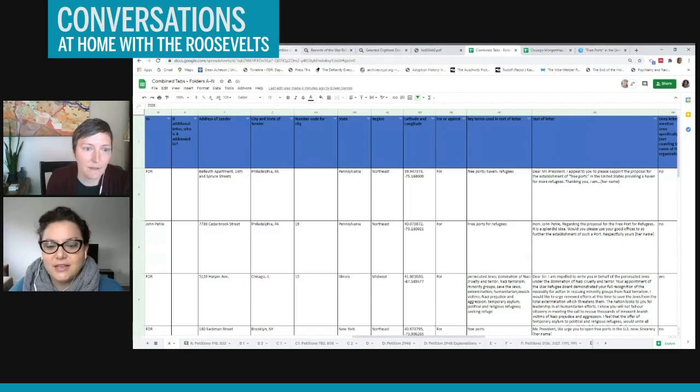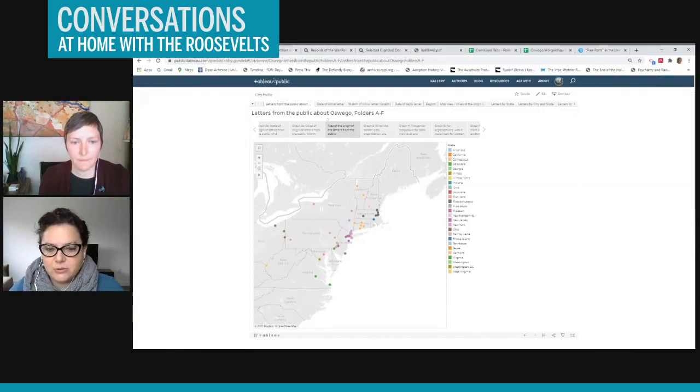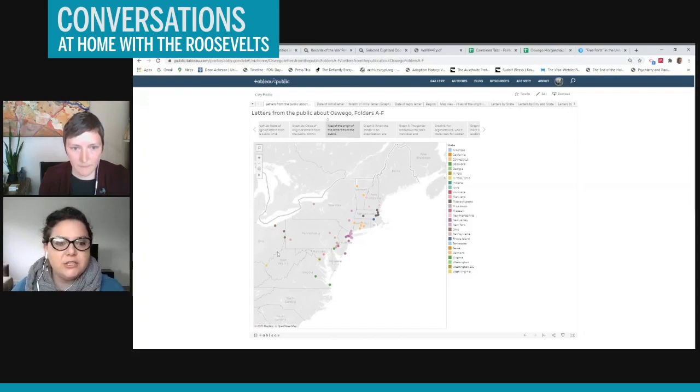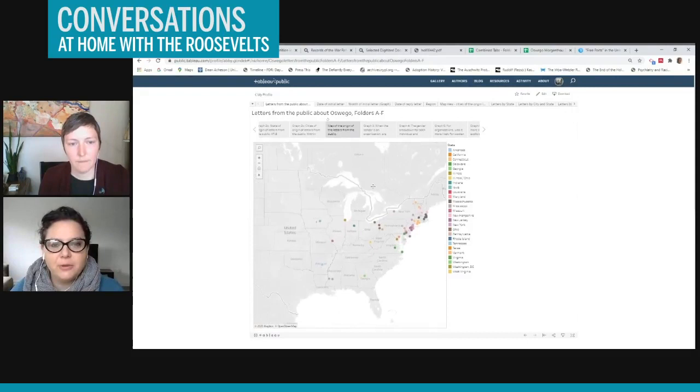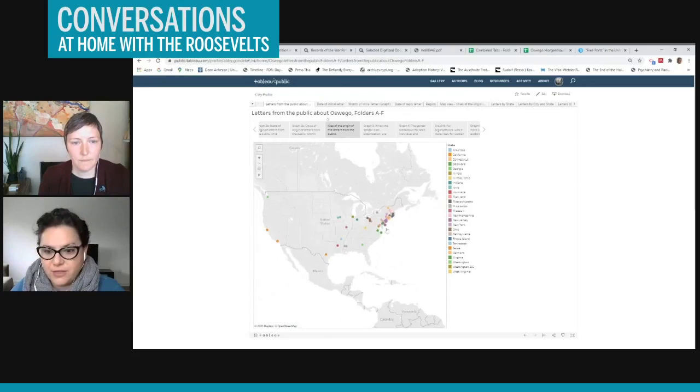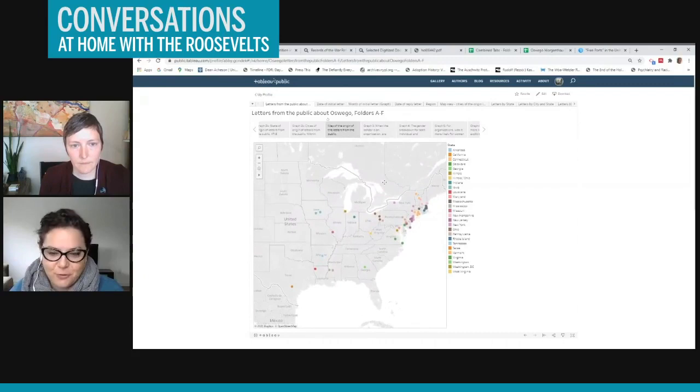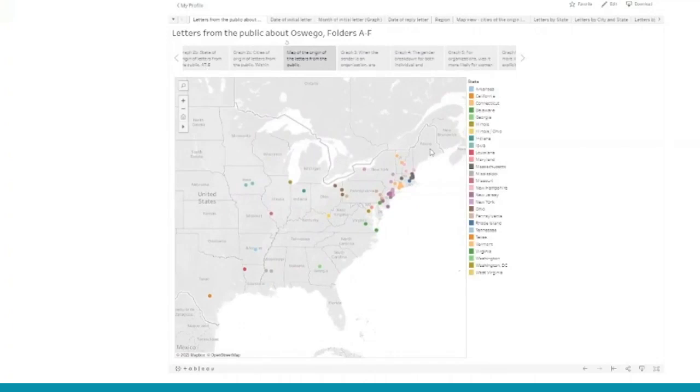Definitely. So one of the ways that I have tried to visually demonstrate this huge amount of data is to look at the geographic origin of the letters. So from this map, for example, you can see that most of the letters, a huge majority, came from the Northeast. And there are many different hypotheses for why this might be or ideas about why this might be. It could partially be because of where there were letter writing campaigns, because there's evidence of many different letter writing campaigns within the letters that we've gone through so far.